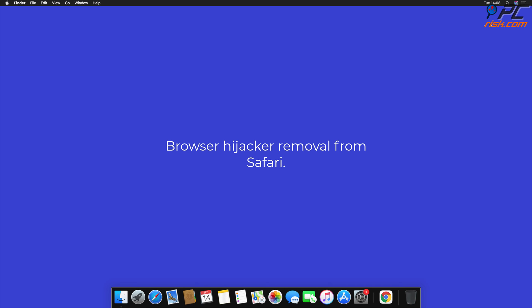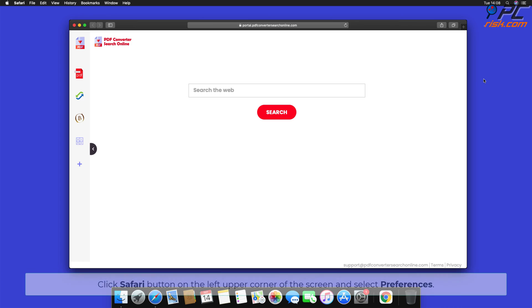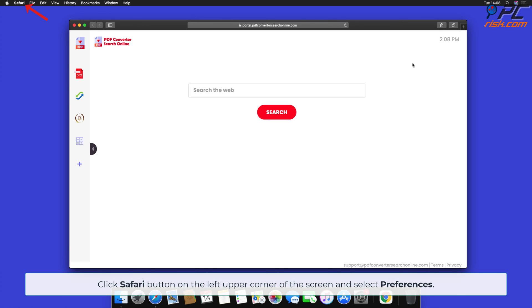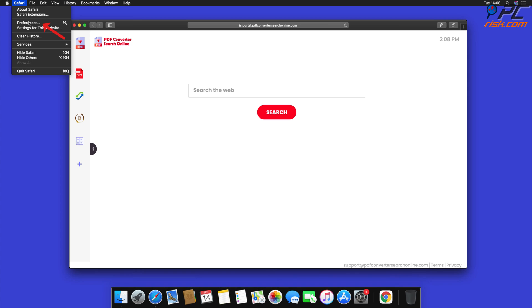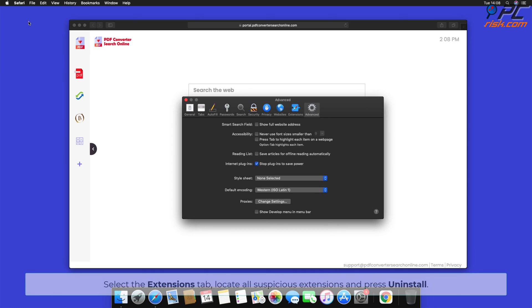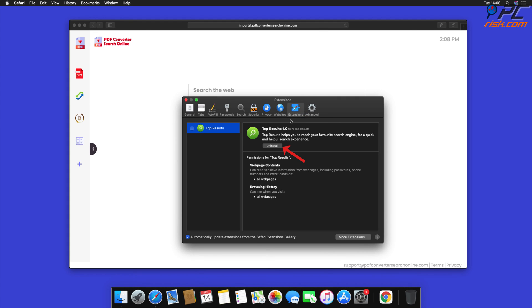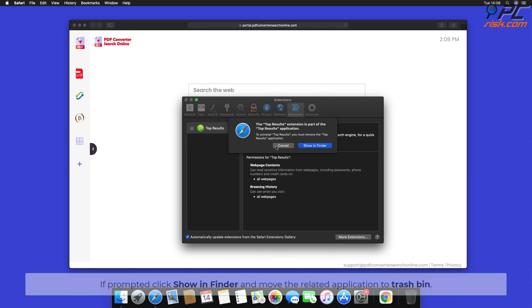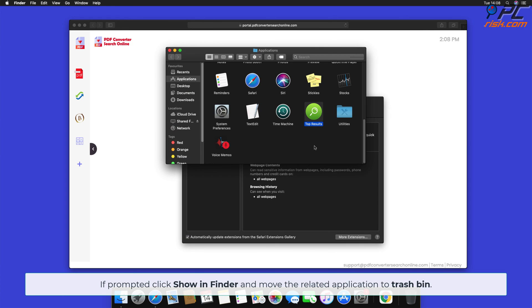How to remove browser hijacker from Safari. Click the Safari button on the left upper corner of the screen and select Preferences. Select the Extensions tab, locate all suspicious extensions, and press Uninstall. If prompted, click Show in Finder and move the related application to the Trash bin.